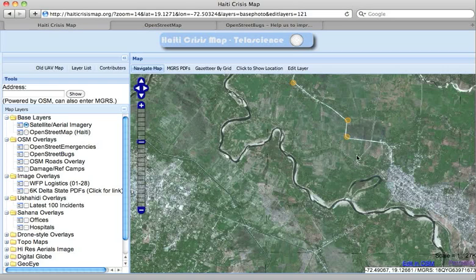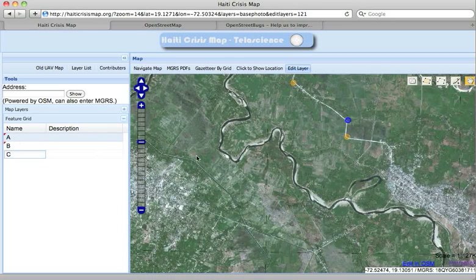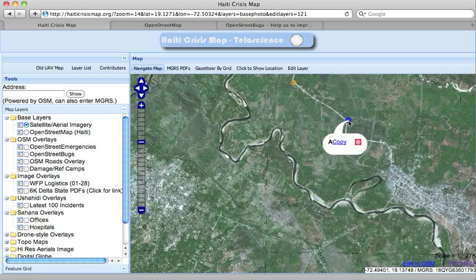By clicking that link, you can retrieve the points you were working on, and you can also edit them to give them titles and descriptions so that other people can see that information. The labeled points appear on the map, and you can copy the URL and give it to someone else who might be working on mapping in that area.